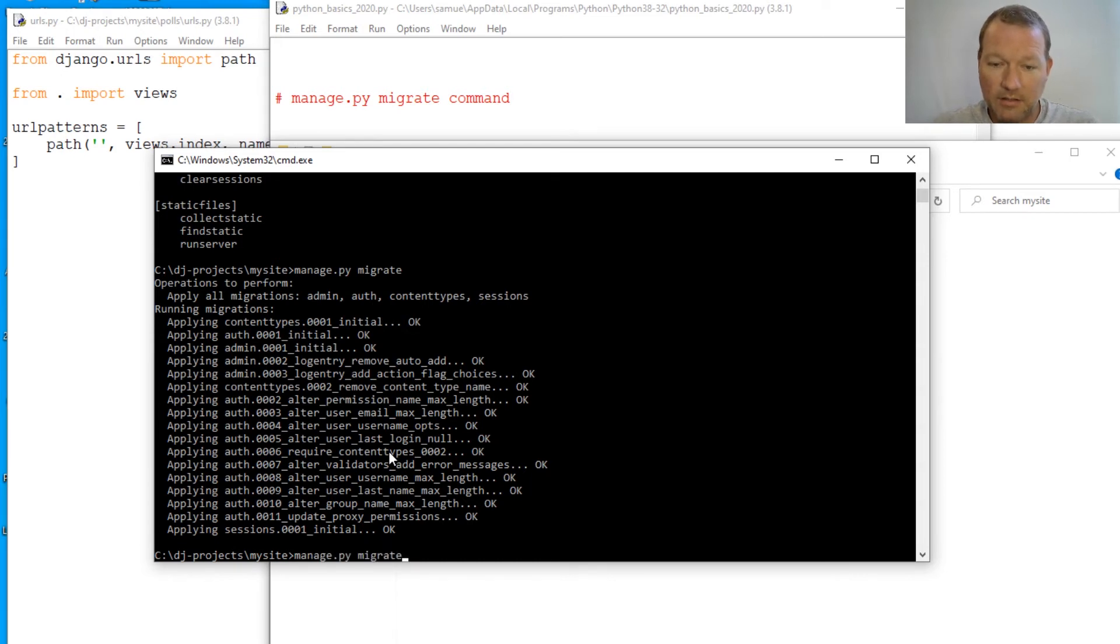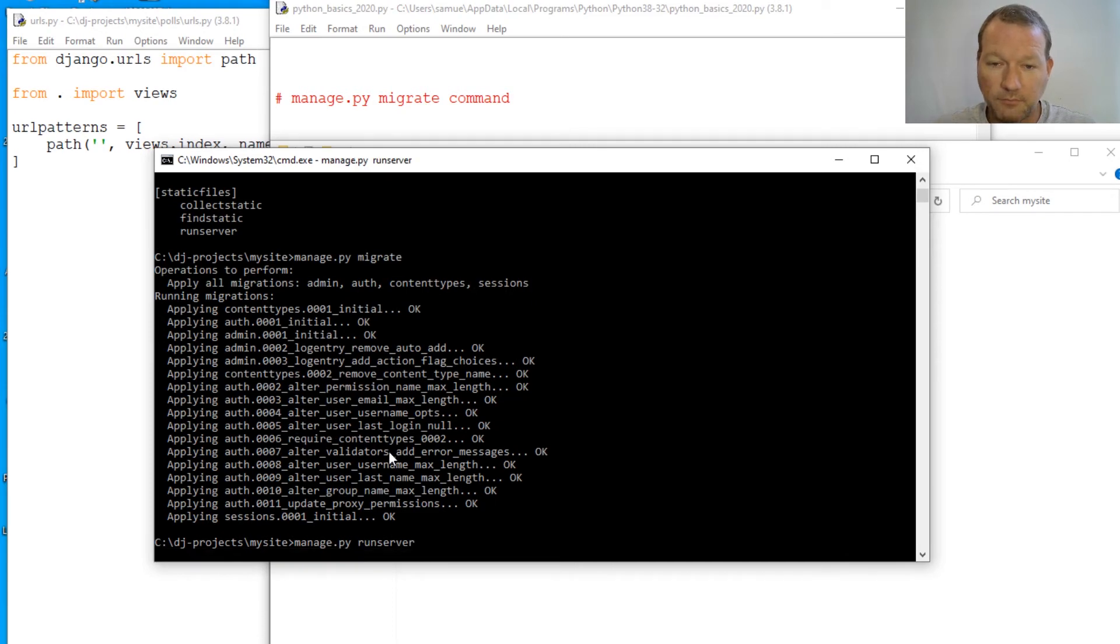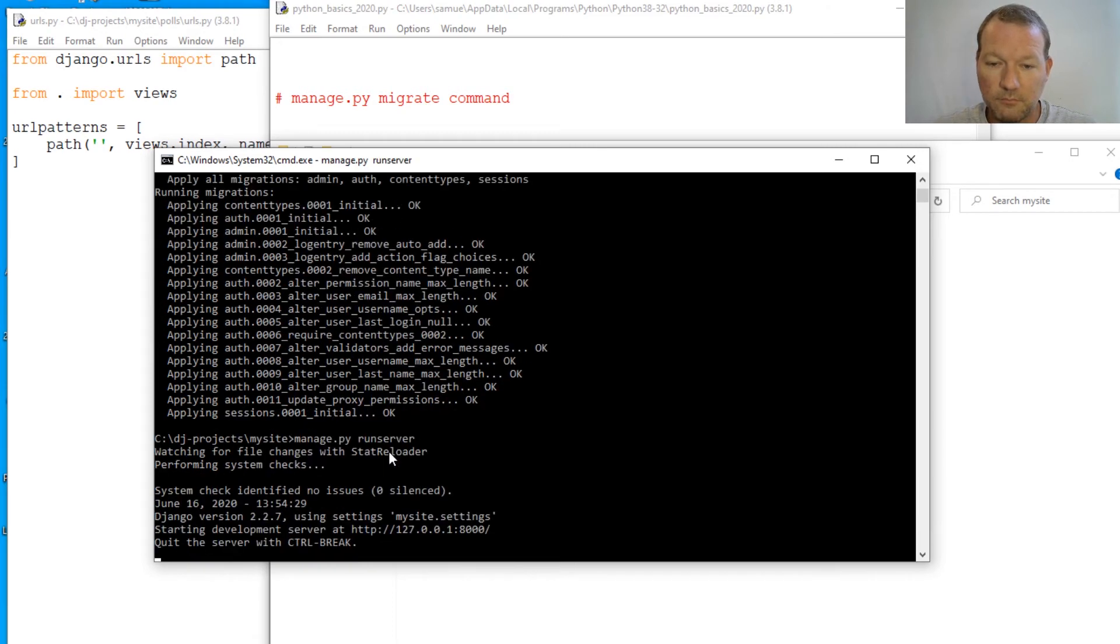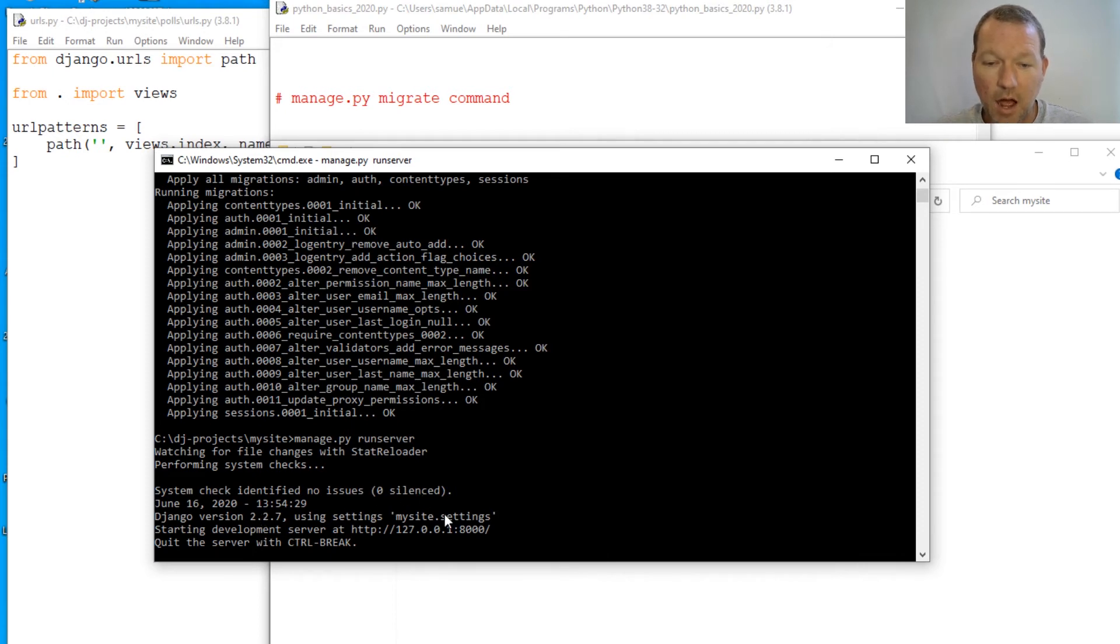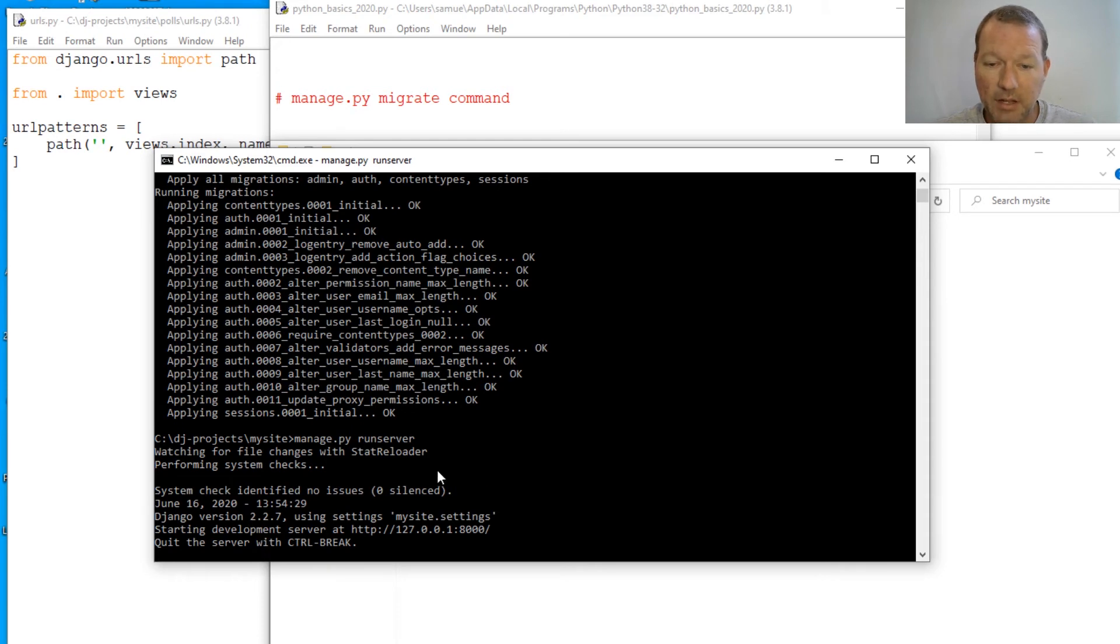And this is one of the things that I love about the command prompt. Up, up. Run the server. Remember, bam, I have systems checked. No issues. Zero. I am ready to go. And then you see my timestamp and everything's there.